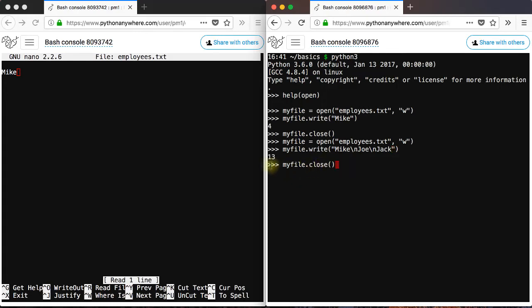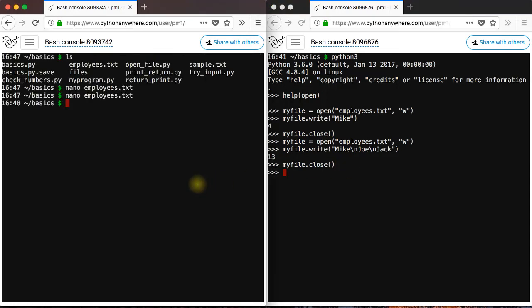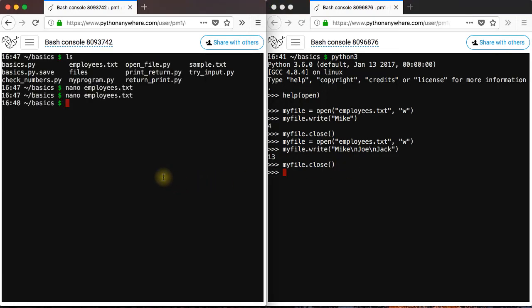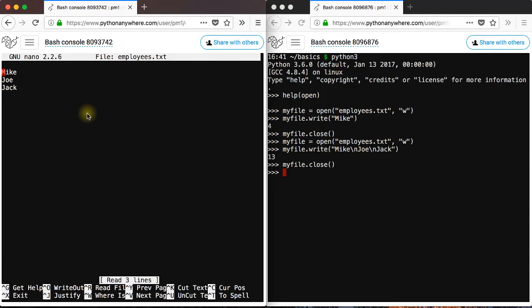And actually, you see that you got 13 there, which also includes the backslash n, so backslash n is considered one character. My file close. Close this now and open it again to see the changes. So you get mike, Joe and Jack.